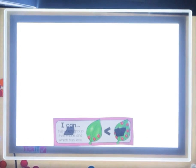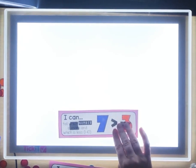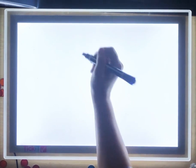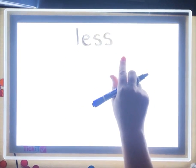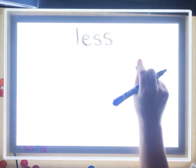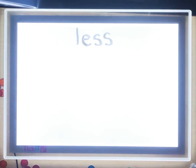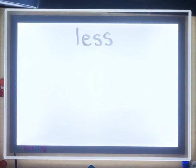We're focusing on telling which group has more and which group has less — which number is more and which number is less. We're going to focus on the word 'less.' Can you say 'less' with me? Less. When we think of less, we think of things that are getting smaller. Remember yesterday we talked about 'more,' and more was getting bigger. Now we're going to talk about less, and less is smaller.